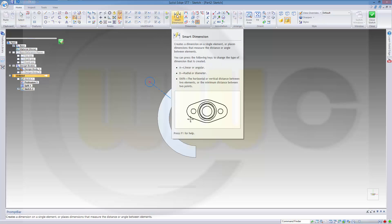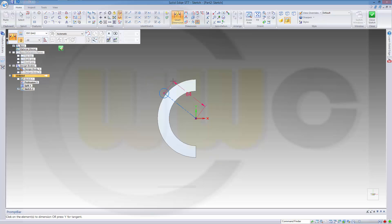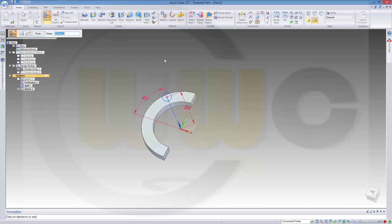Let's make this into a construction line and I need a dimension — this should be 84. And I need an angle between this axis and that line, and this should be 45. Confirm. Finish the sketch.